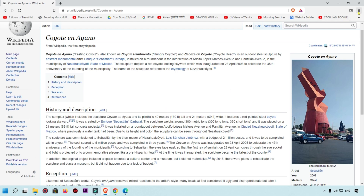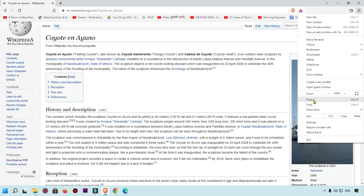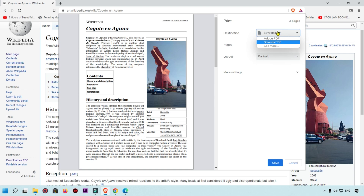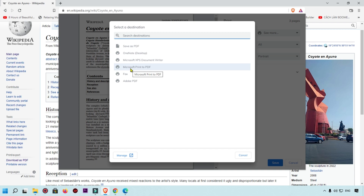Simply click on the three-dot icon which is available at the top, then click on the Print option. When you click there, you can see the Destination option. Here you can easily print the file, and I'm going to show you the same options available.